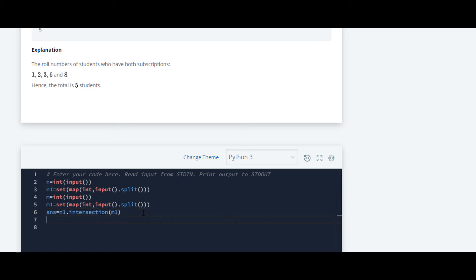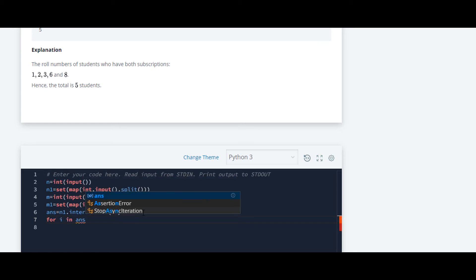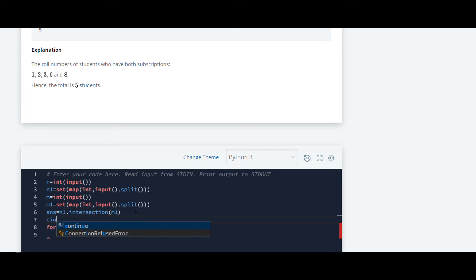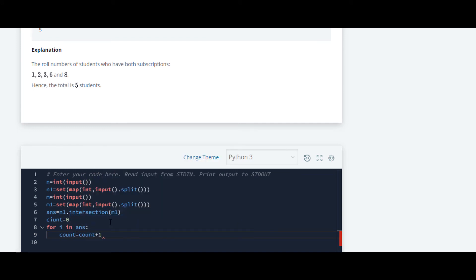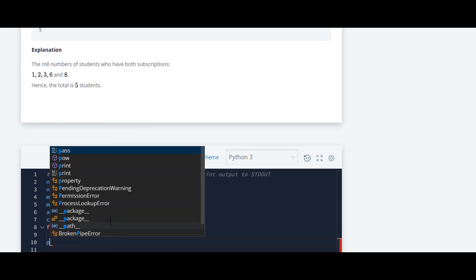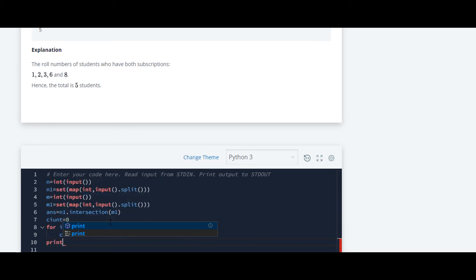Now we will be using a for loop for iteration: for i in ans. We have to first declare the variable count which we will be using inside this for loop. We will use that count variable and increase it by count plus 1, and at last we are going to print that count.